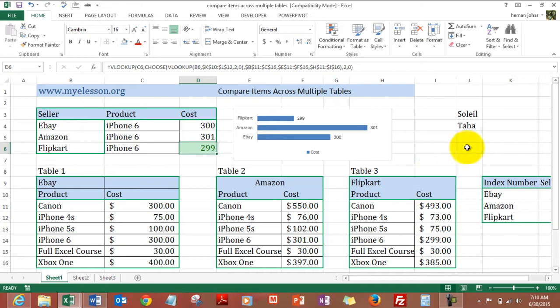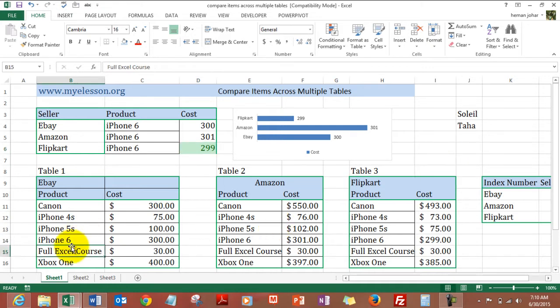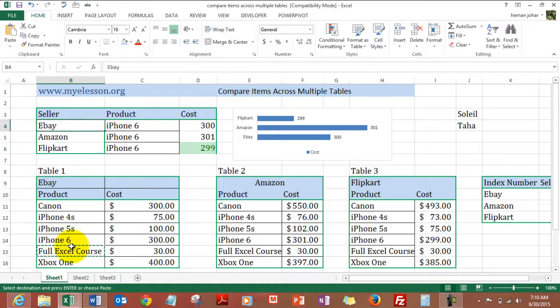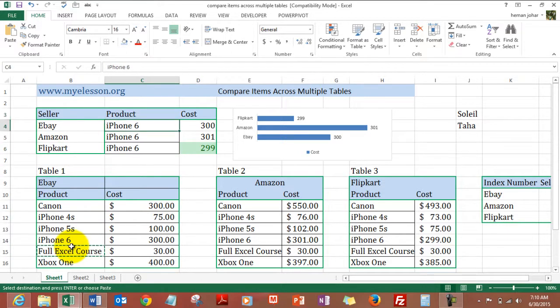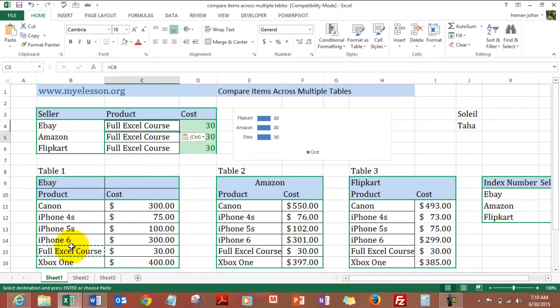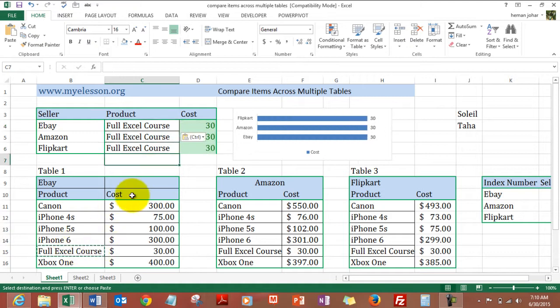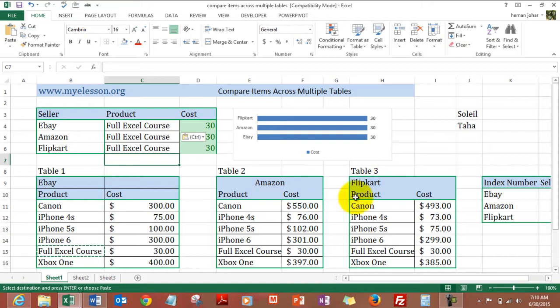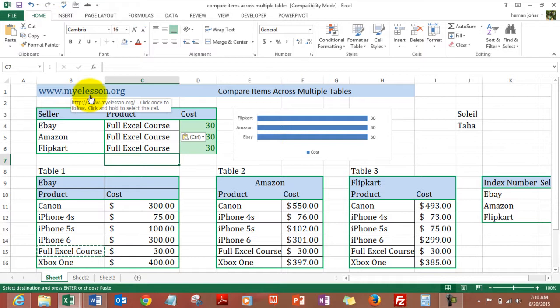Taha wants to buy, say, the Full Excel Course. So I will copy it over here and the Full Excel Course is available for $30 at eBay, Amazon, and Flipkart. And on my website it is available for free. So you go to myeLesson.org and watch the complete Full Excel Course on Excel for free.